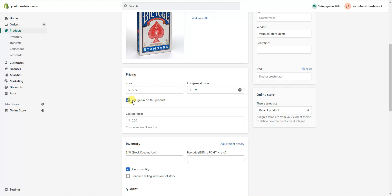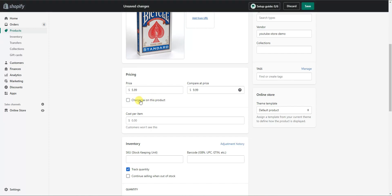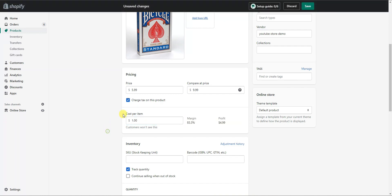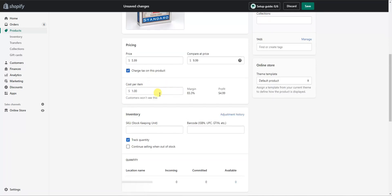Down here you can choose whether or not you're going to charge tax on this product by checking or unchecking this box. Then down here is your cost per item, which helps you determine your profit margins. If you're making these products yourself you can put in how much it costs to make them, or if you're sourcing from somewhere else you can put in the sourcing cost. So let's say it costs us $1 to source these cards — we can see that shows a profit of $4.99 at our current sale price, giving us an 83.3% profit margin. This helps us see our numbers up front and determine good pricing.